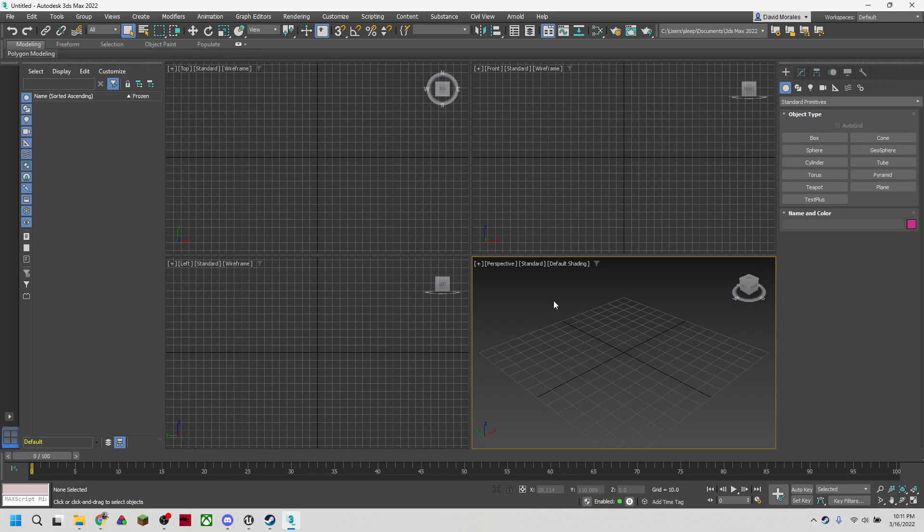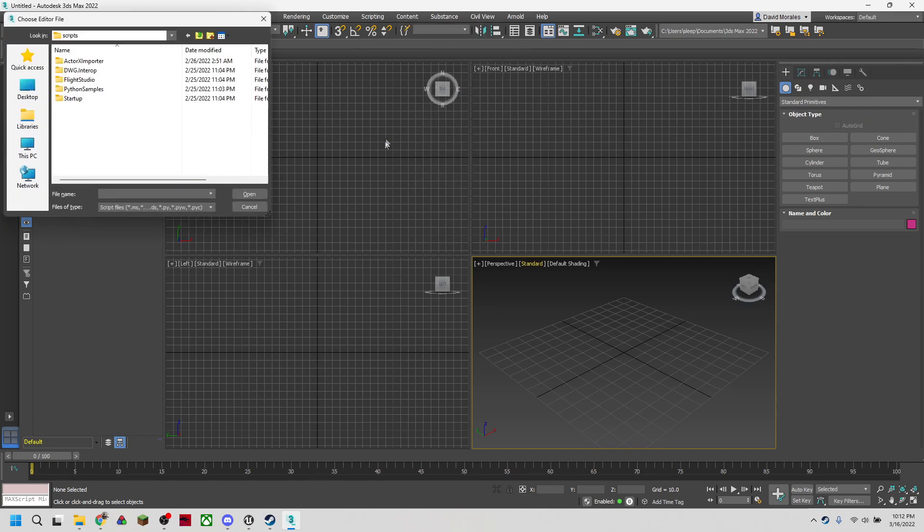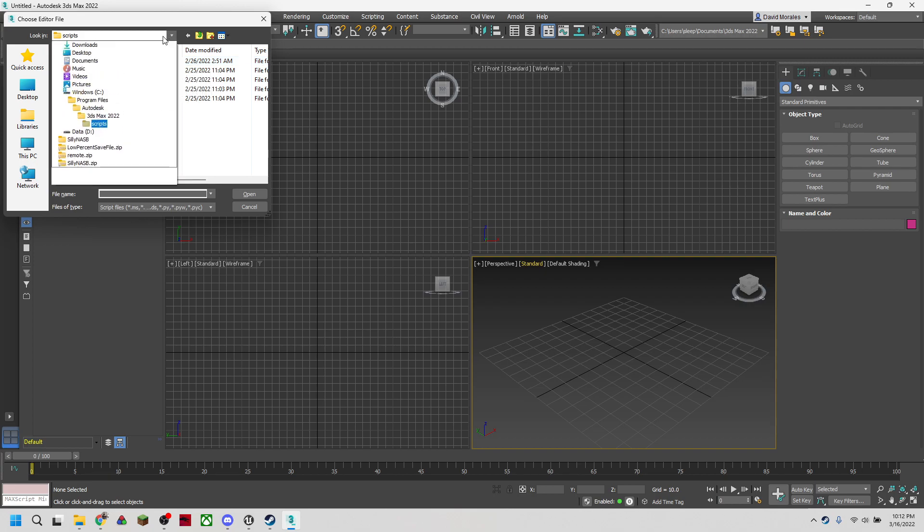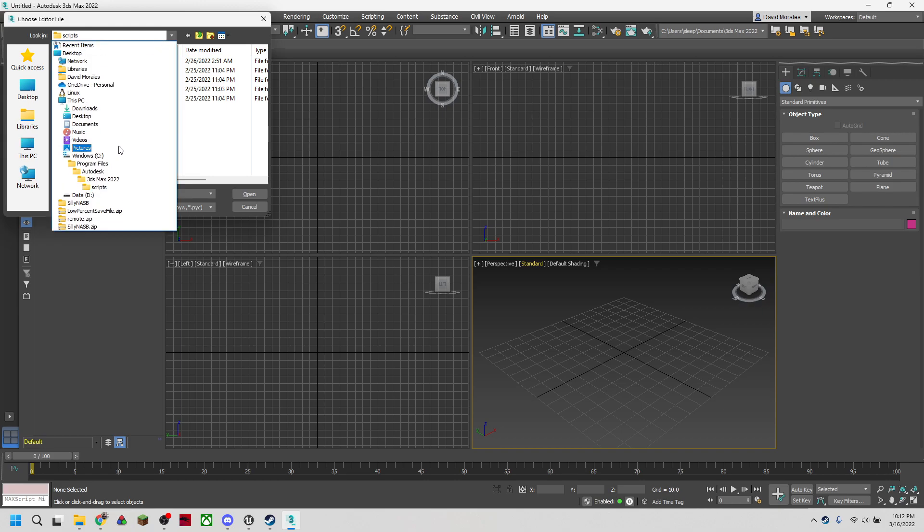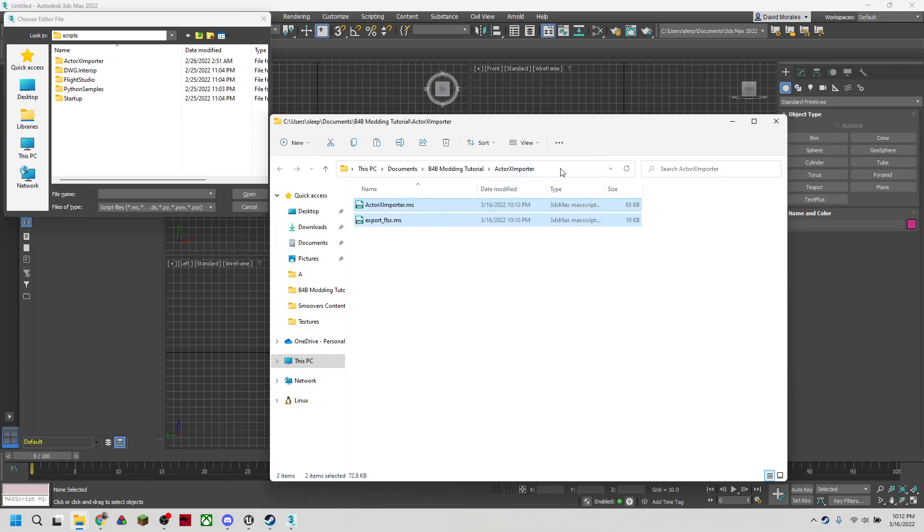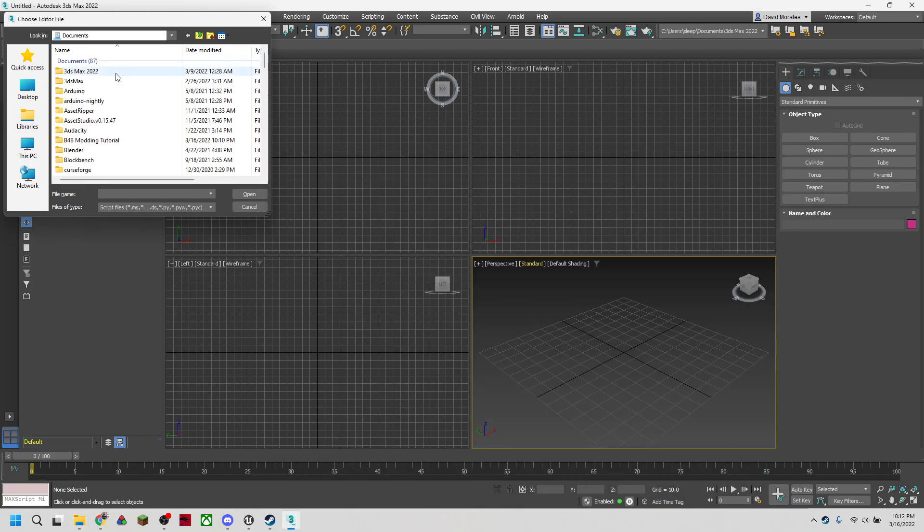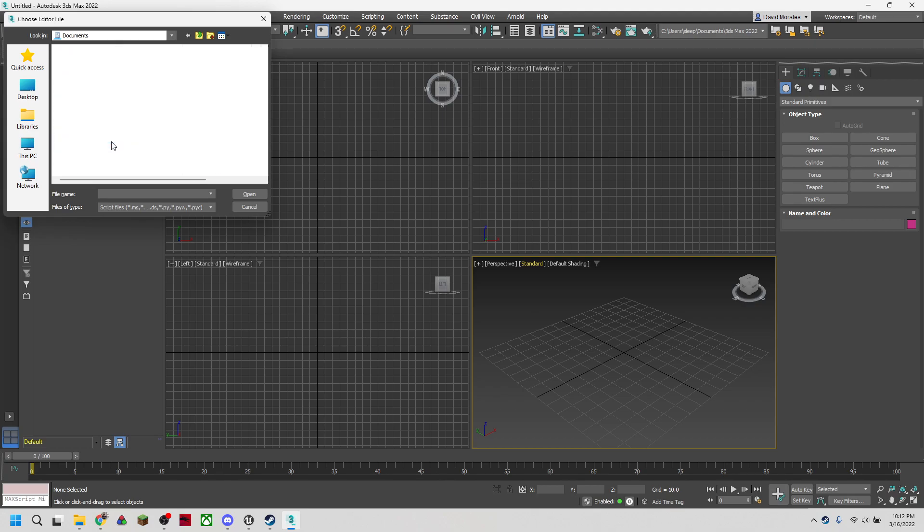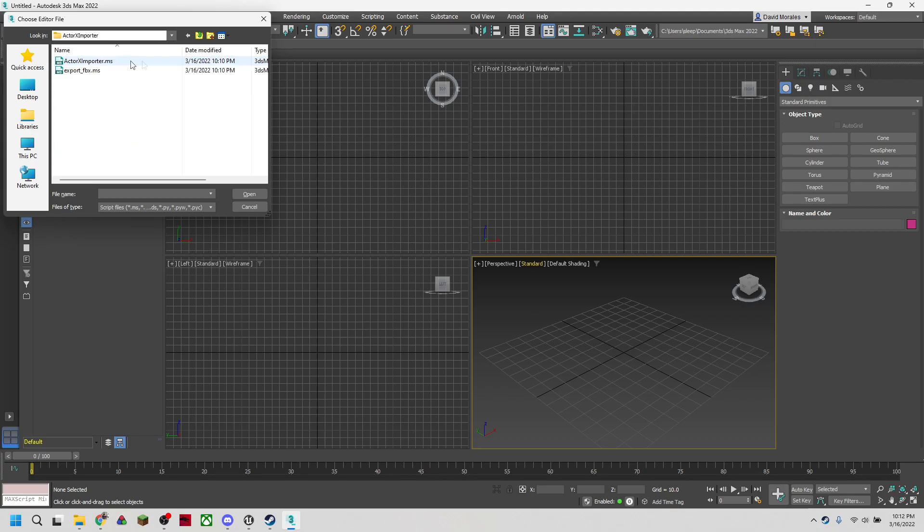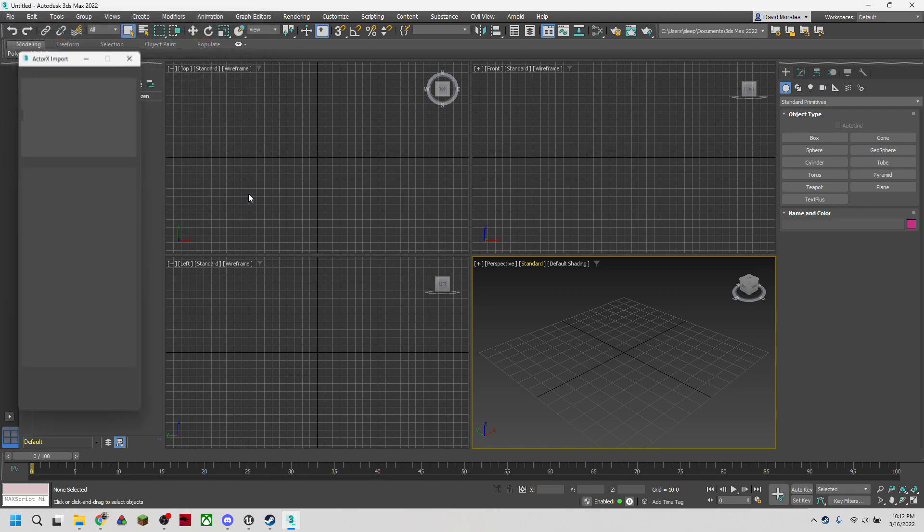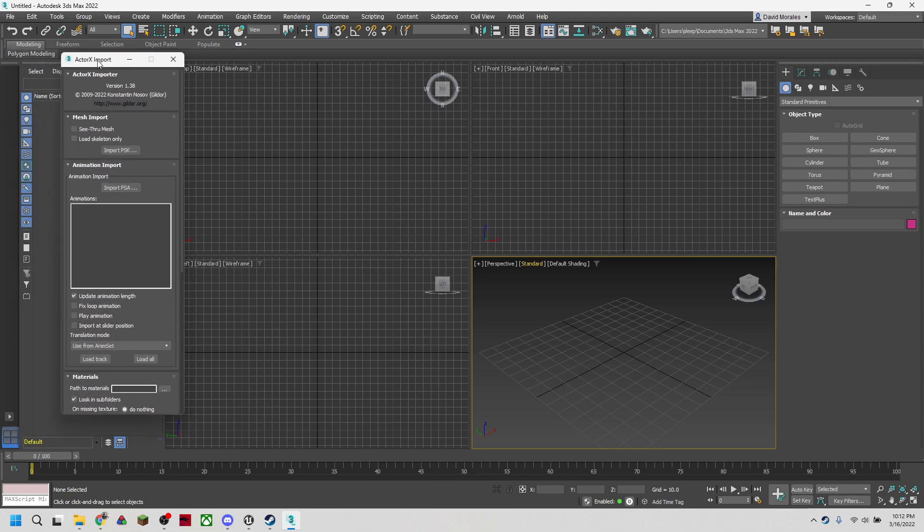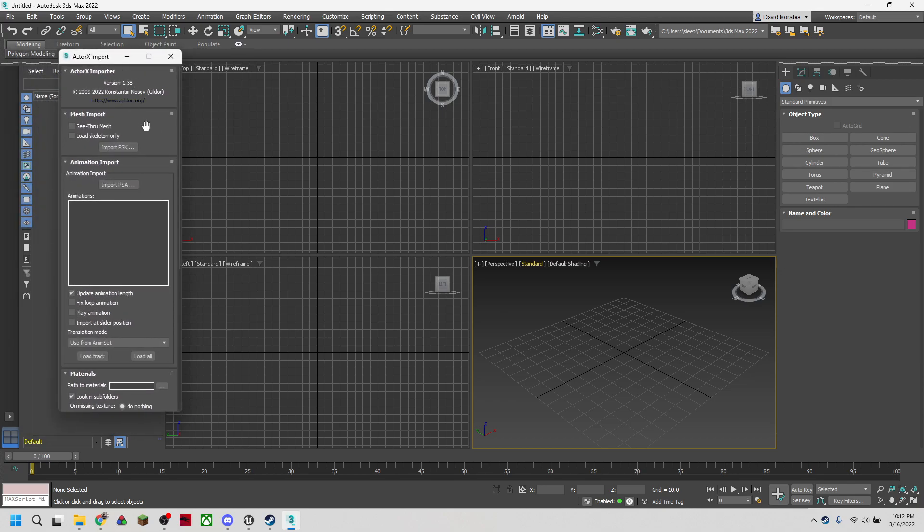Now that 3ds Max is open, what we're going to want to do is head straight to the scripting tab at the top, and we're going to run script. I have the ActorX Importer stored in the 3ds Max scripts folder. But you can also head to where your files are actually stored. We're going to open the ActorX Importer right there and you'll see a pop-up window for importing ActorXs.